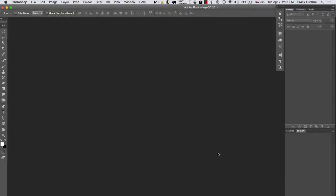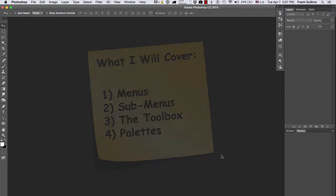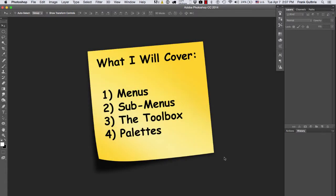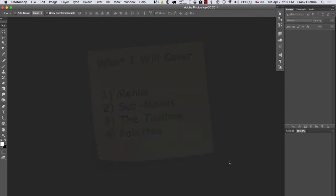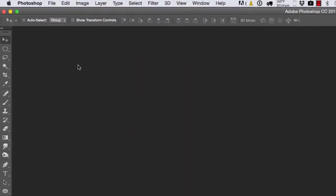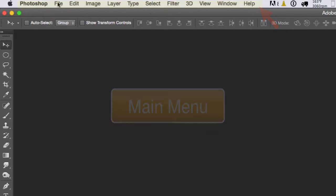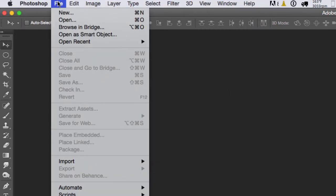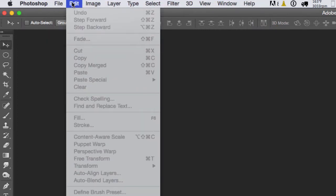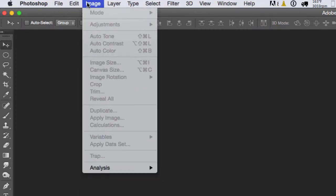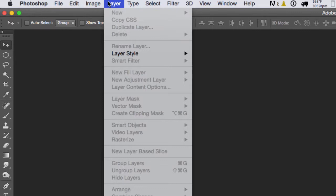Alright, so we're going to talk about Photoshop real quick. I'm going to show you guys where all the menus, submenus, the toolbox, and the palettes are. Right here on the very top, this is your main menu. So you have the File menu, the Edit menu, the Image menu, the Layer menu, and so on.